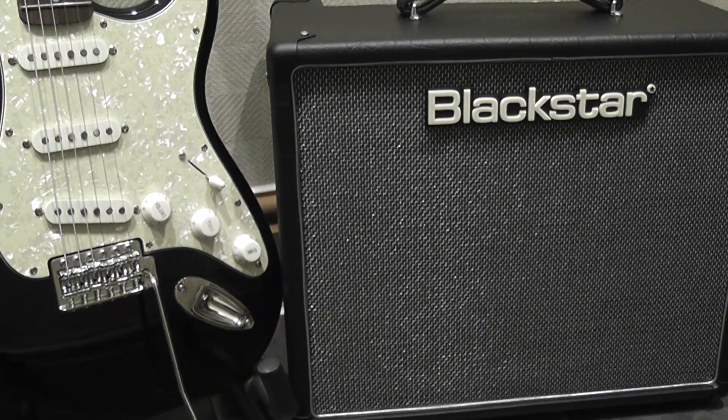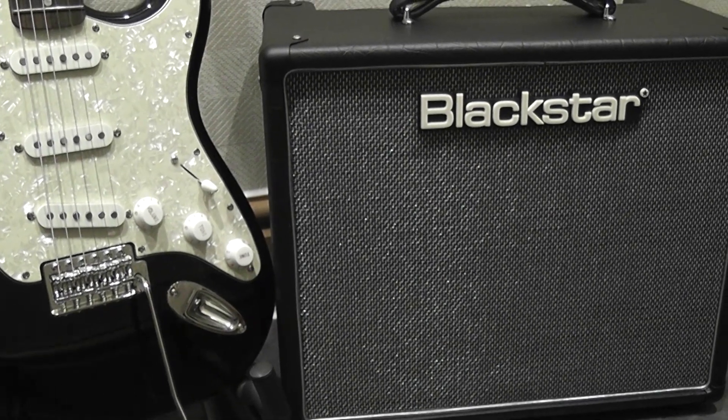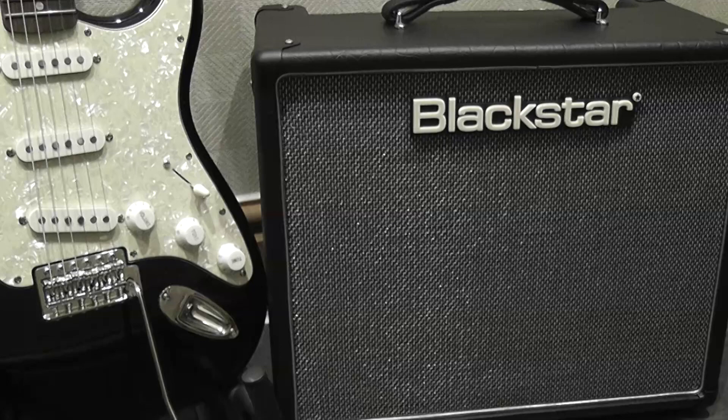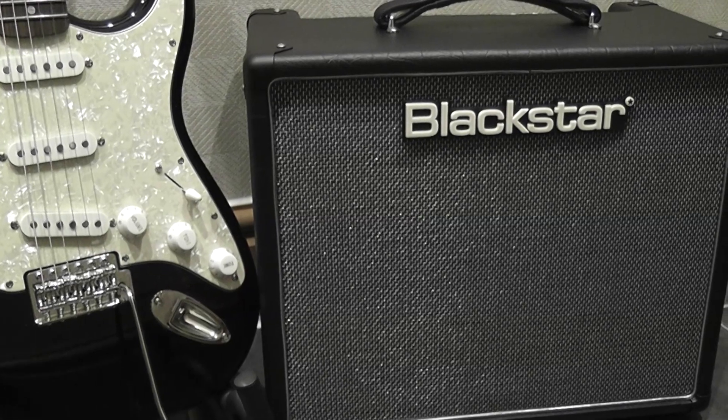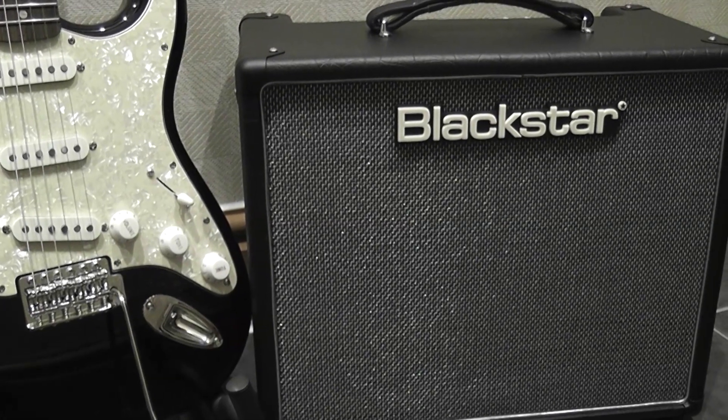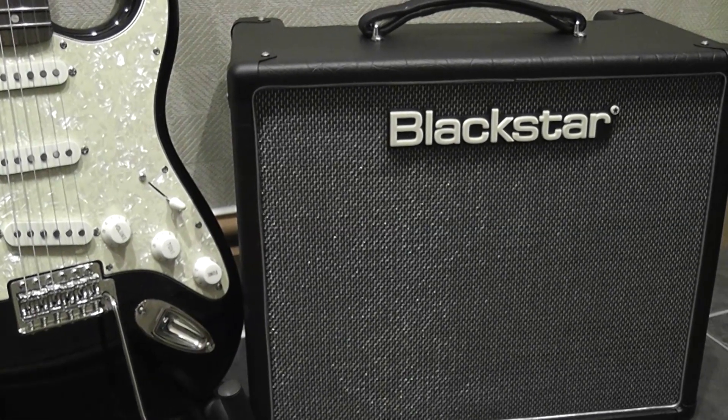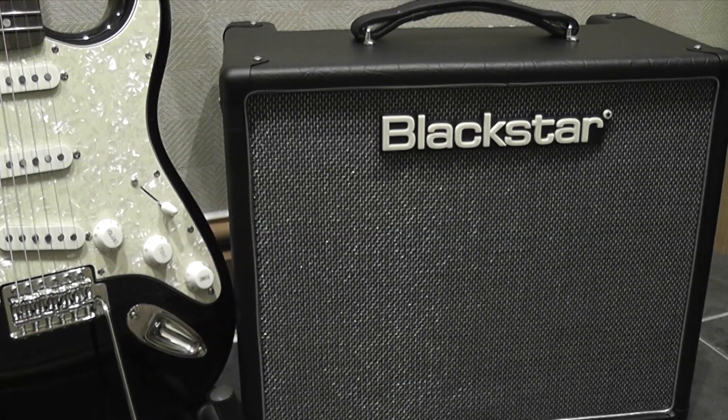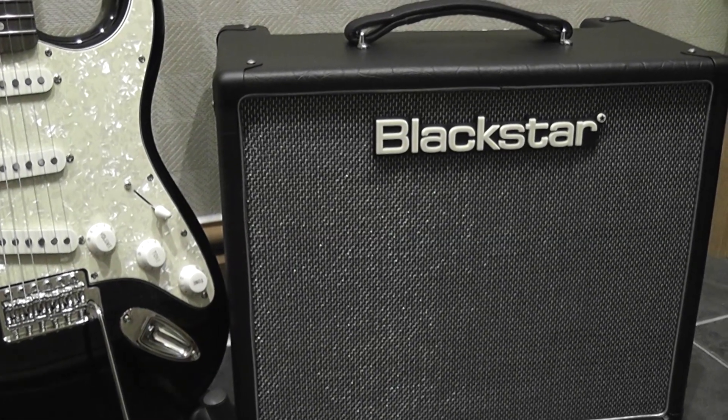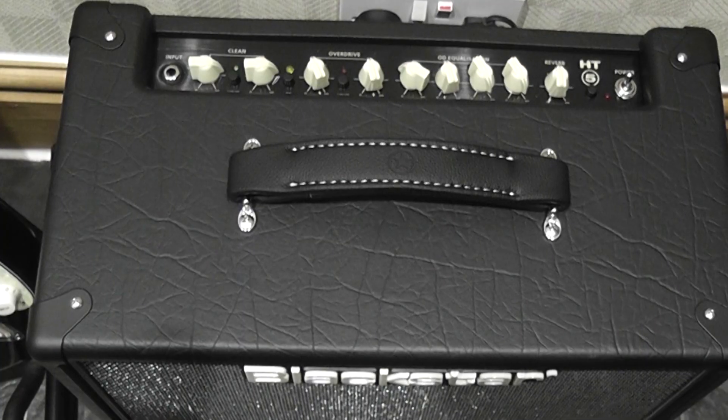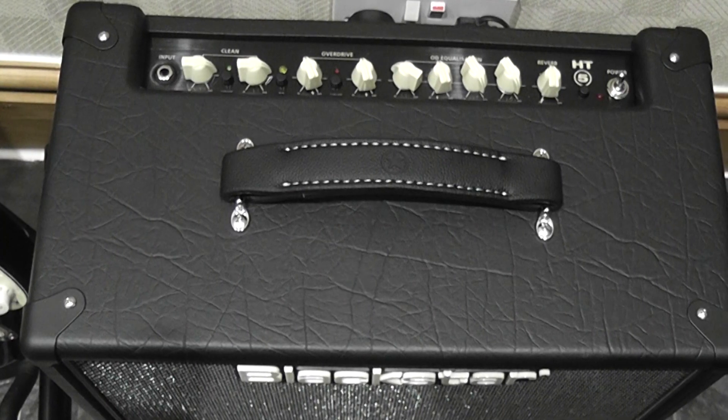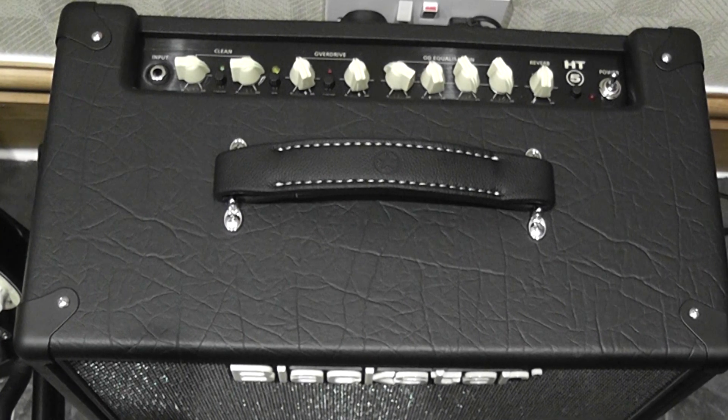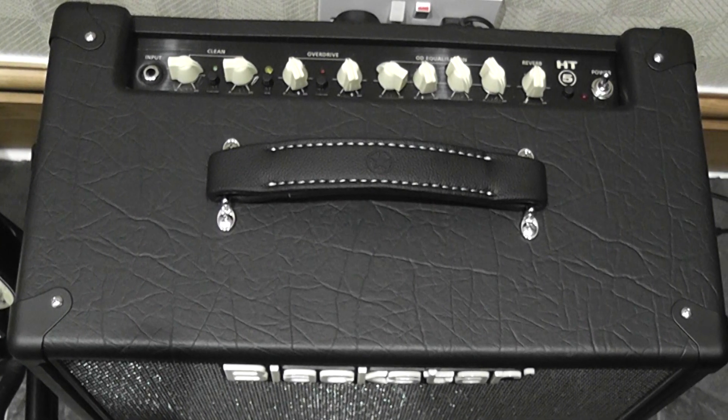I recently bought the HT5R Mark II Blackstar Amplifier and was trying to connect it to Logic Pro X on the Mac. I'd been having problems not being able to hear it through the computer speakers and all the sound was still coming through the amplifier.